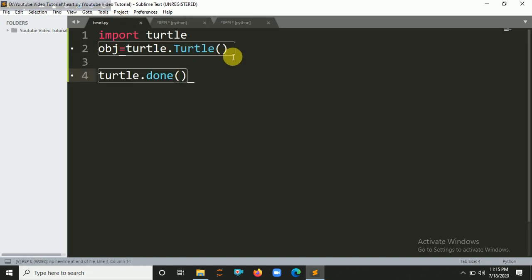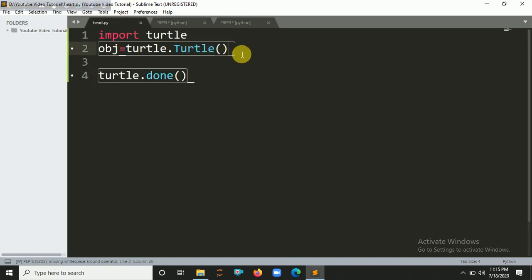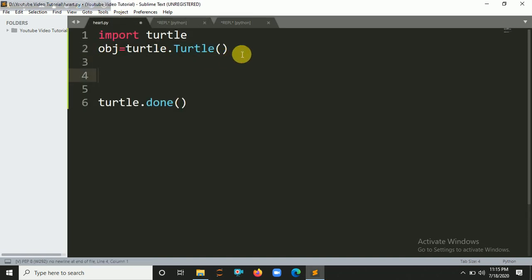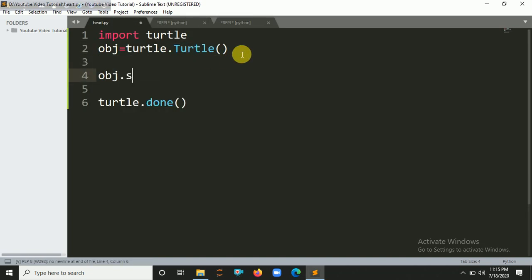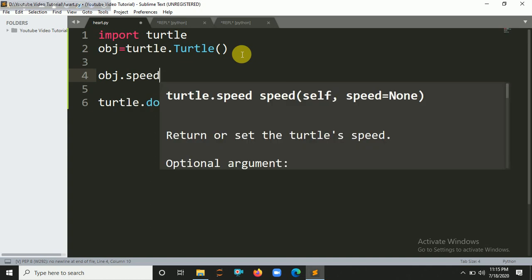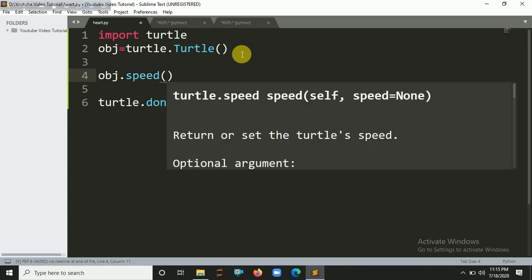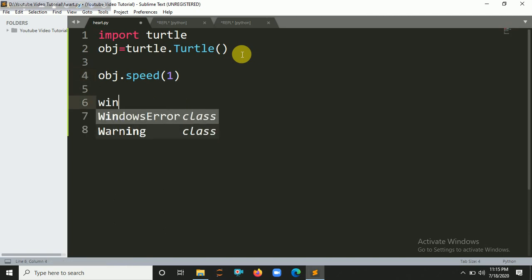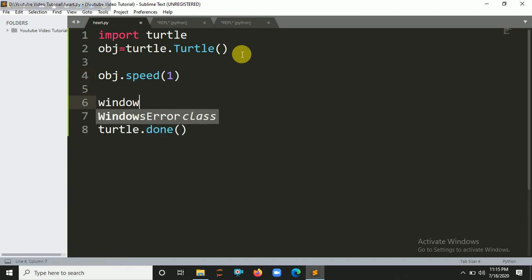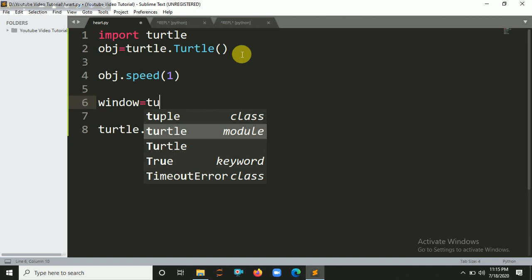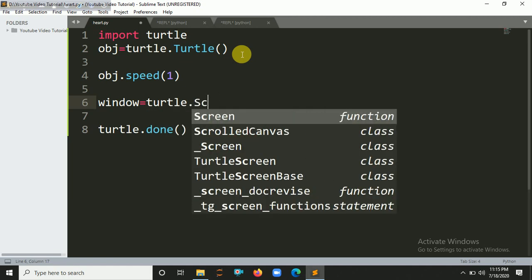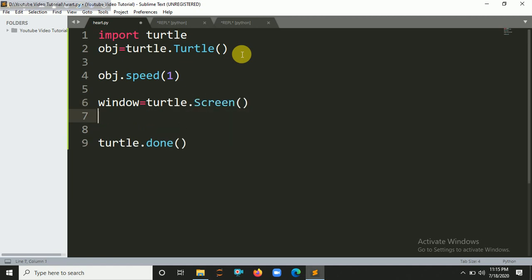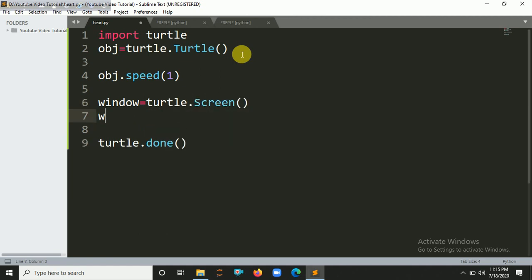Let's create our shape here. obj.speed - we're going to set speed as 1 because we're going to make the turtle go slow. Let's initialize our window here - turtle.Screen(). We're going to set the background color as black.